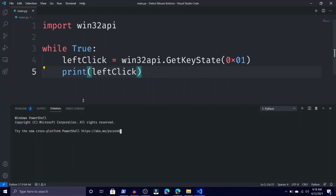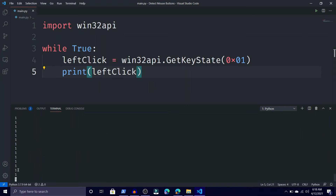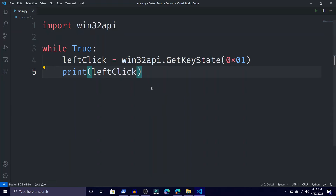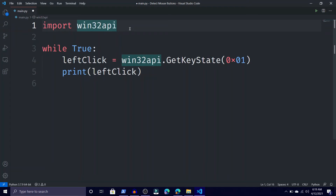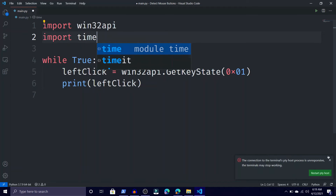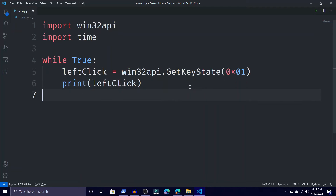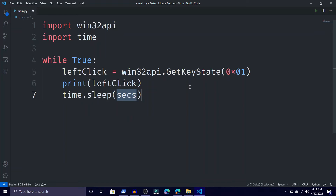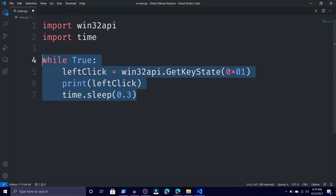Then type 'print(left_click)' and let's try to run this. When I click my mouse, you can see it turns to minus 127 — it is detecting. But it's hard to read, so we need to import the time module. Add 'import time' and then 'time.sleep(0.3)' so it pauses 0.3 seconds each loop.